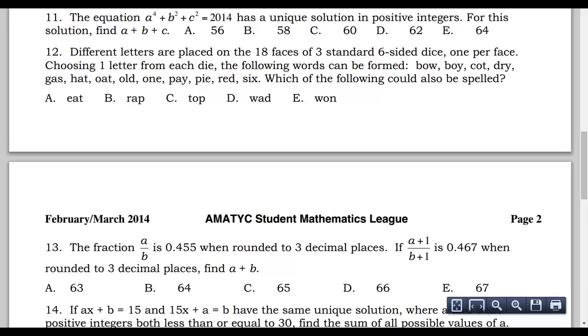We're going to do questions 11 through 20 from the AMATIC student math league contest, spring of 2014, February/March 2014. Starting with question 11.